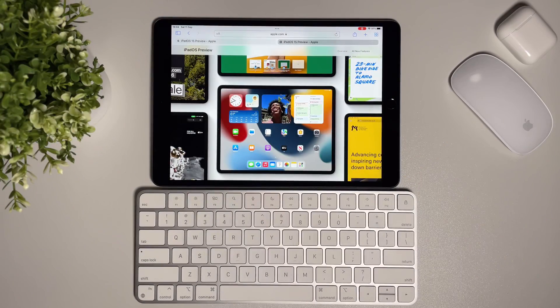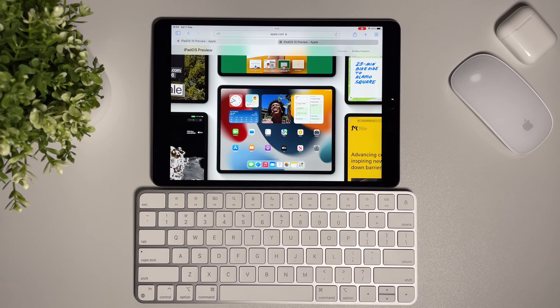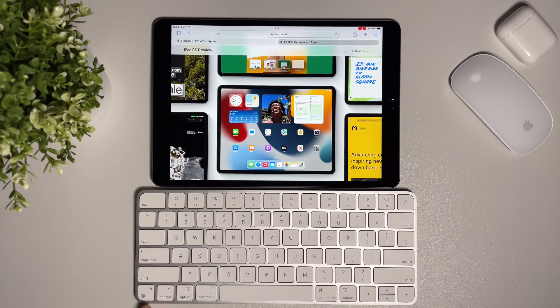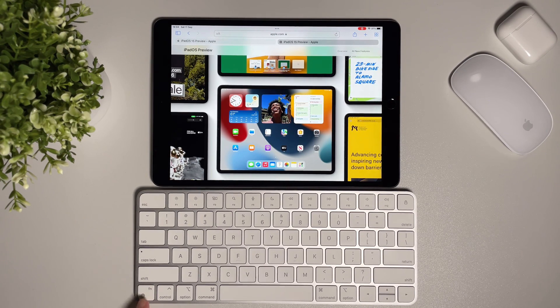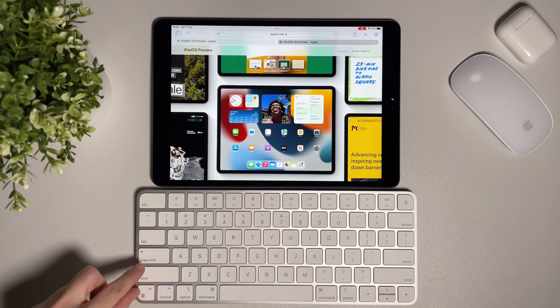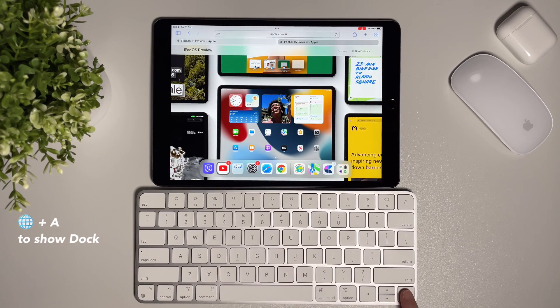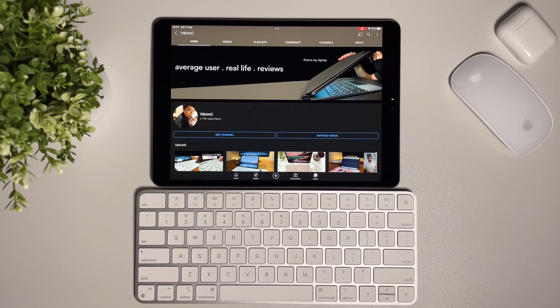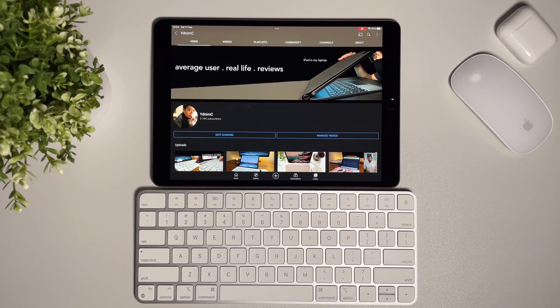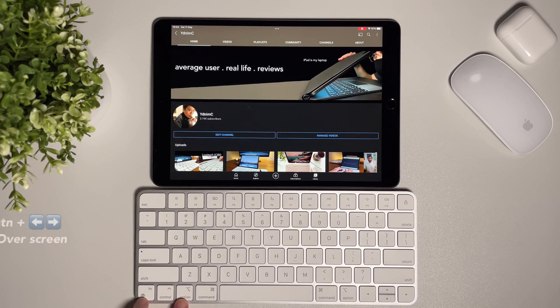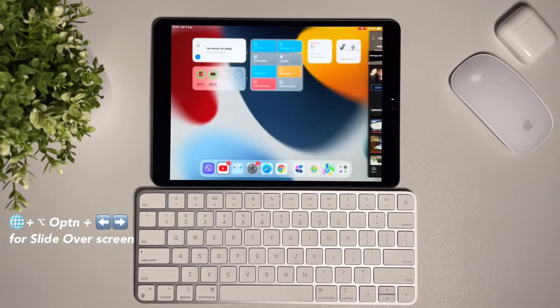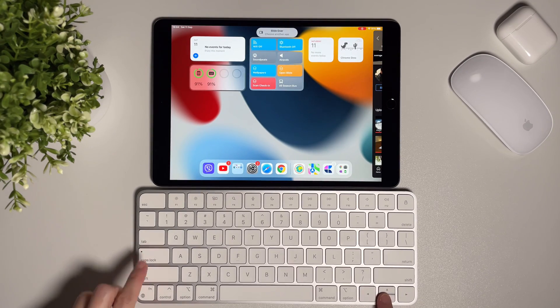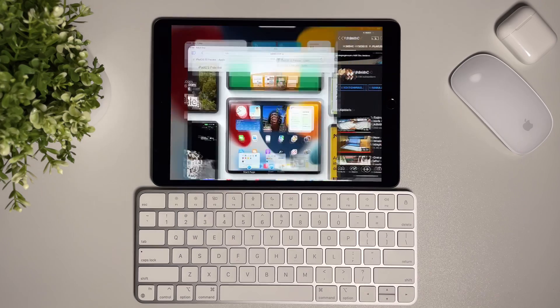Now let's move on to slide over screen. What I like to do is pick an app first from the dock, and I can do that by pressing on the globe plus A to show the dock. But I have to open the app first in full screen. Then to do slide over, I can do the globe plus the option key, then either left and right arrow key. It will hide the app to get it ready for slide over screen.